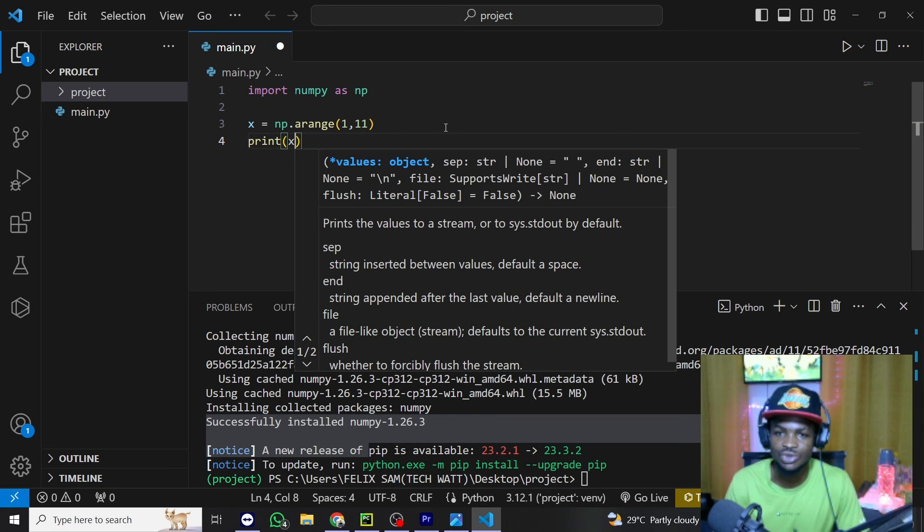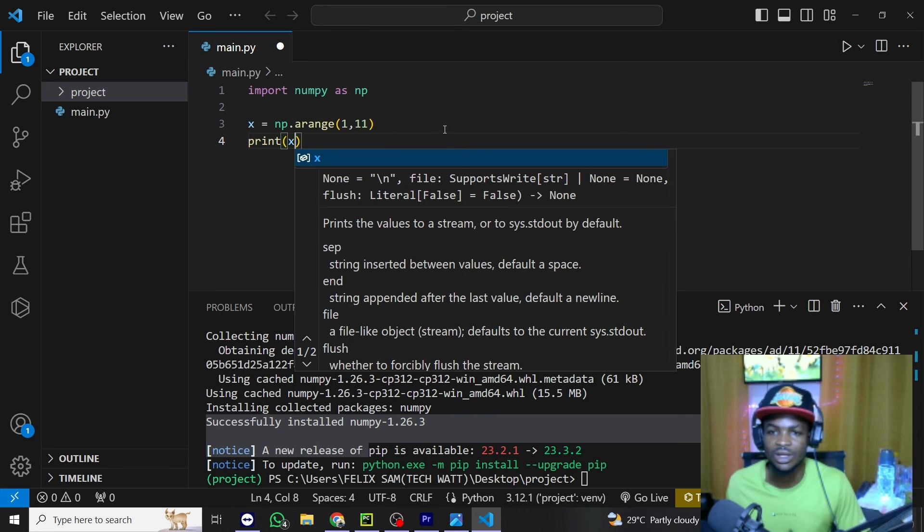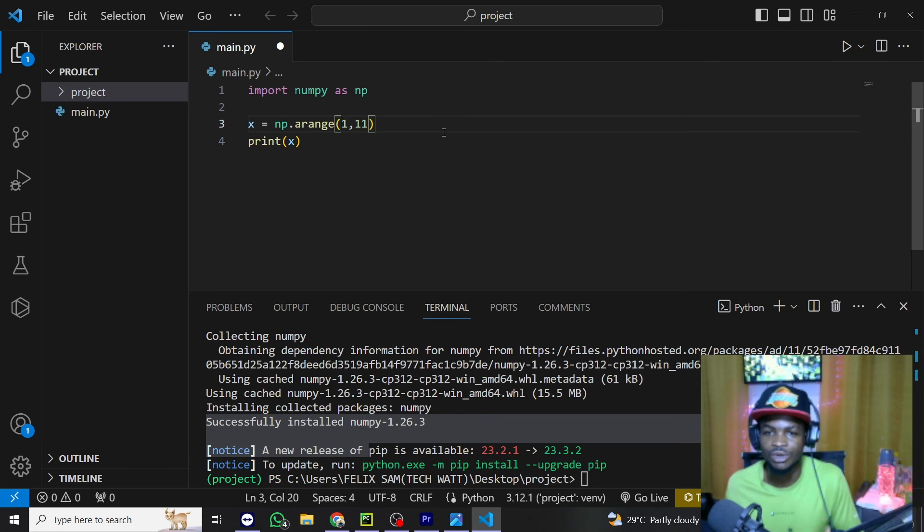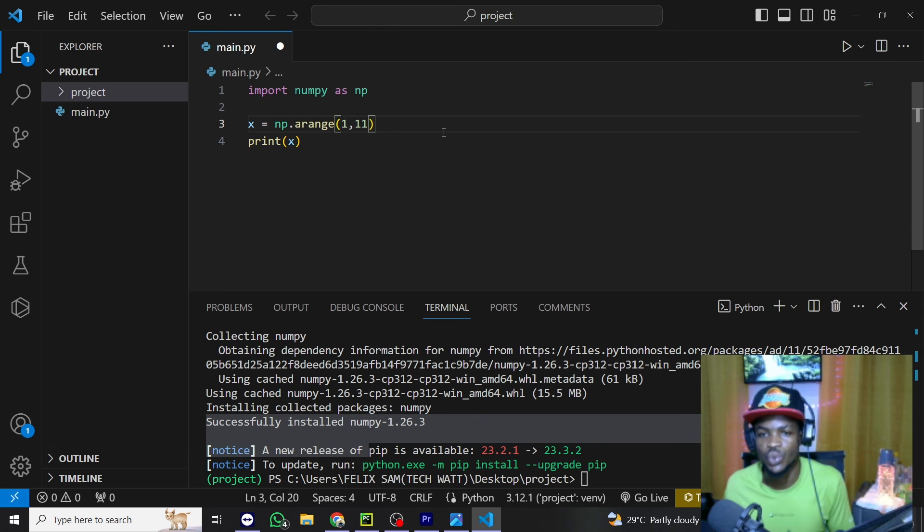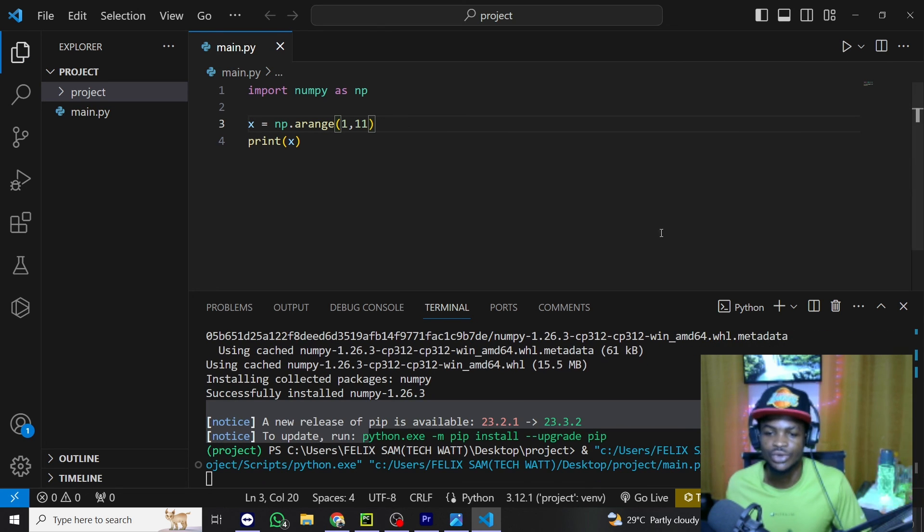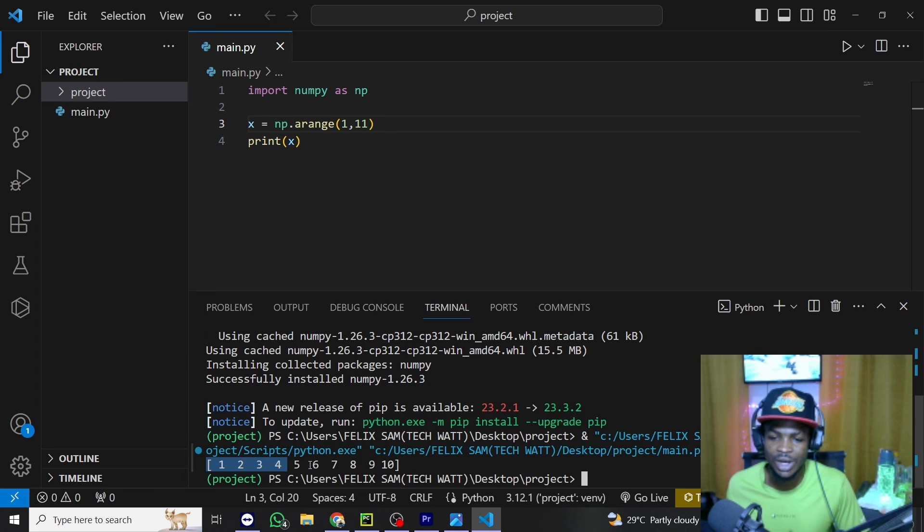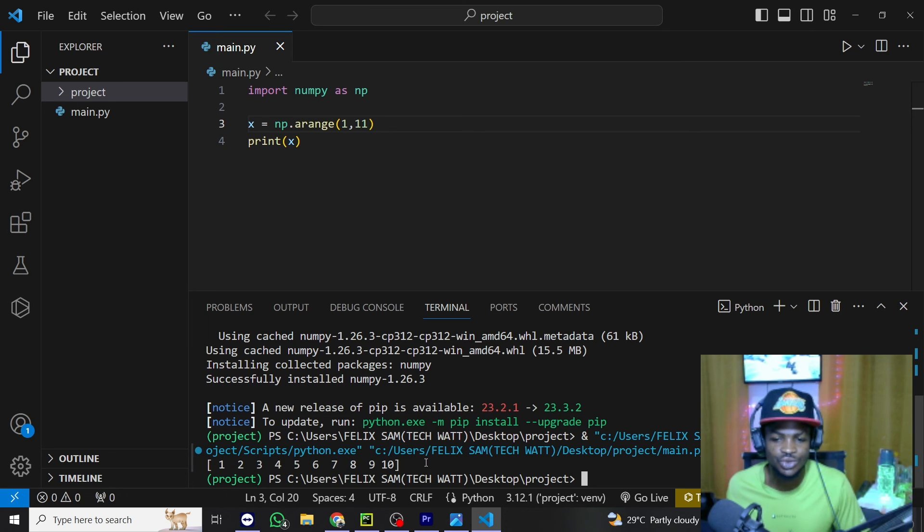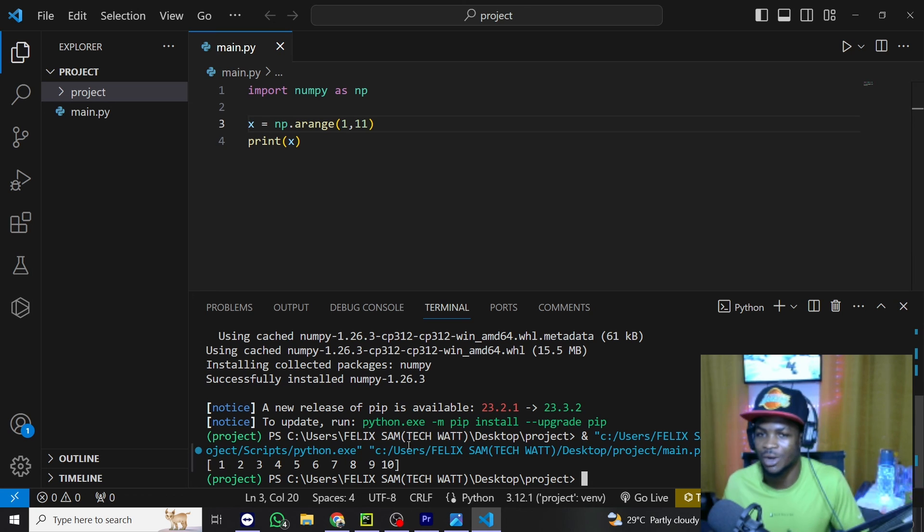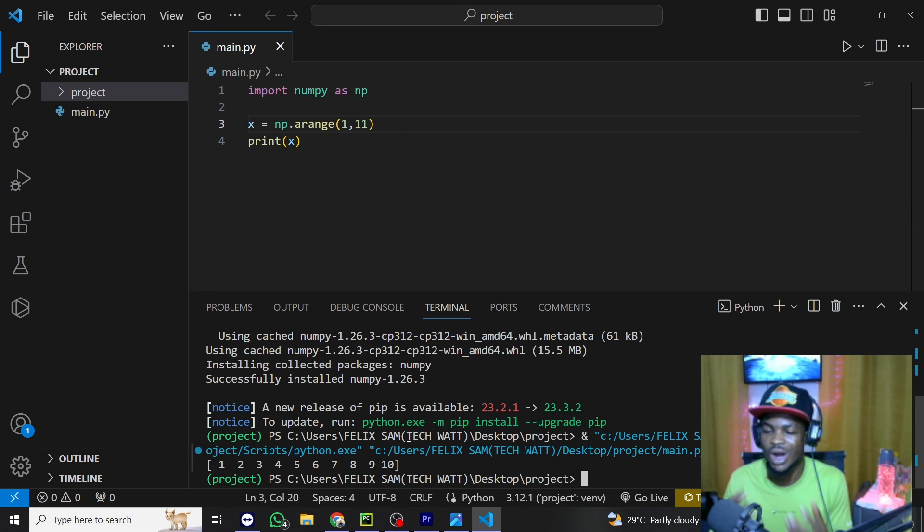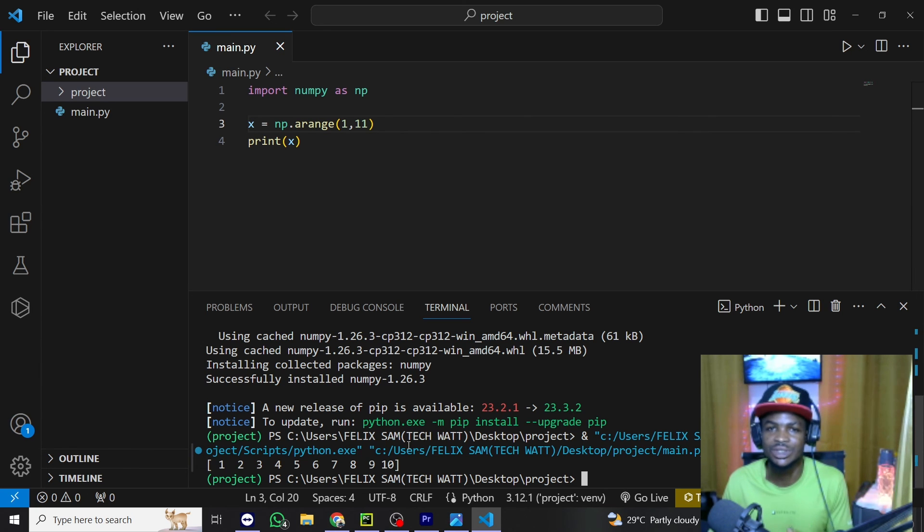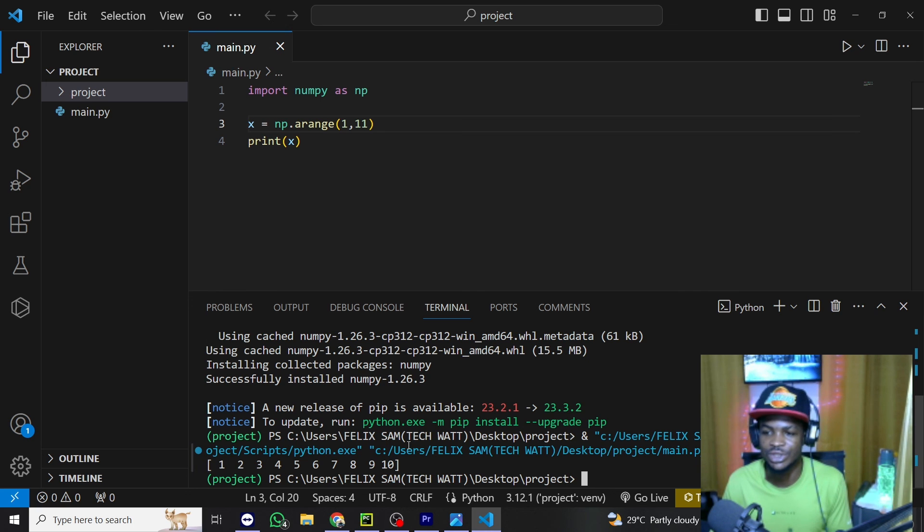And we are just doing this to verify whether or not our package we've installed is working. So let me run this real quick and you can see we have a list of numbers right here on the terminal from 1 to 10. So the NumPy we've installed is working and you can go ahead and install as many libraries as you want for your particular project.